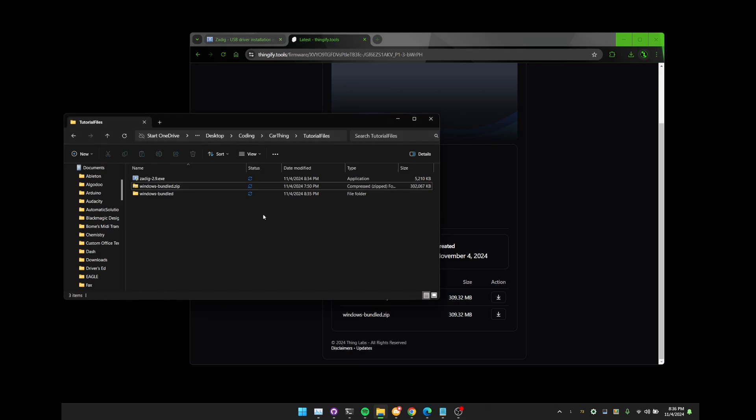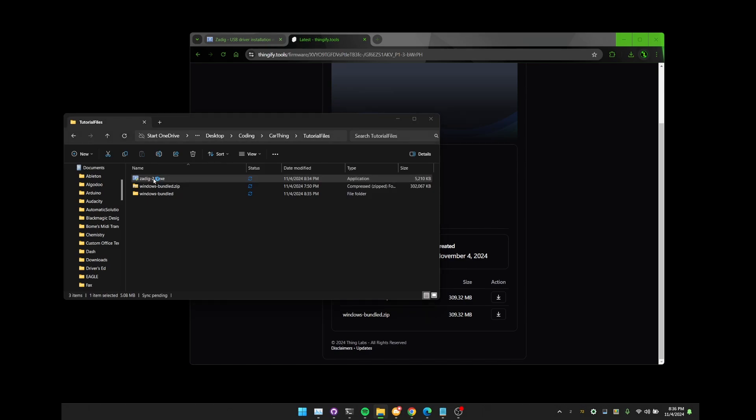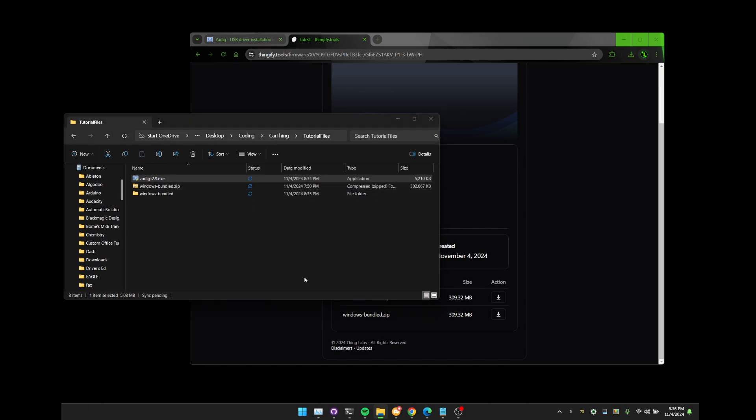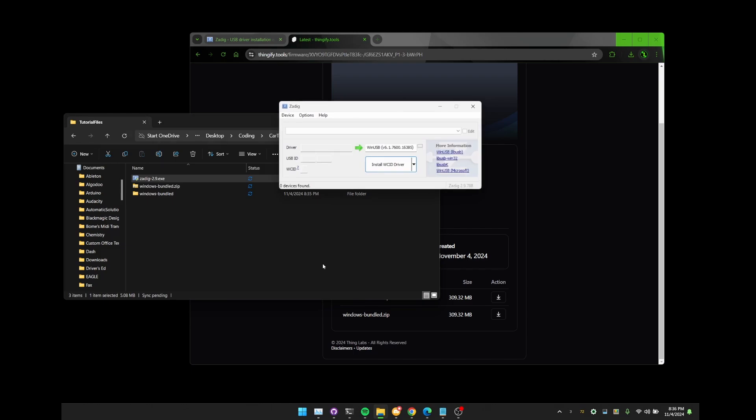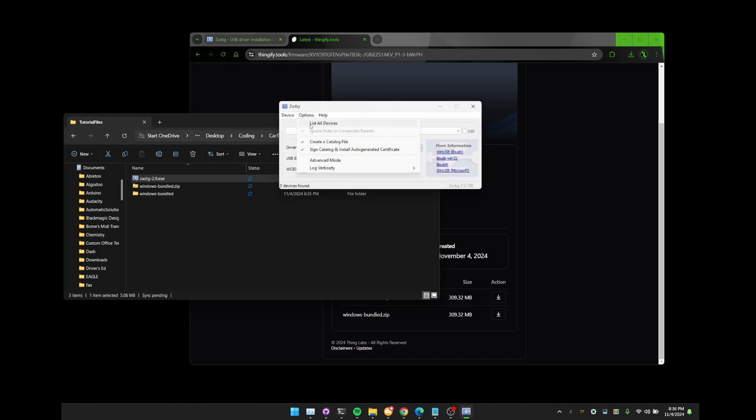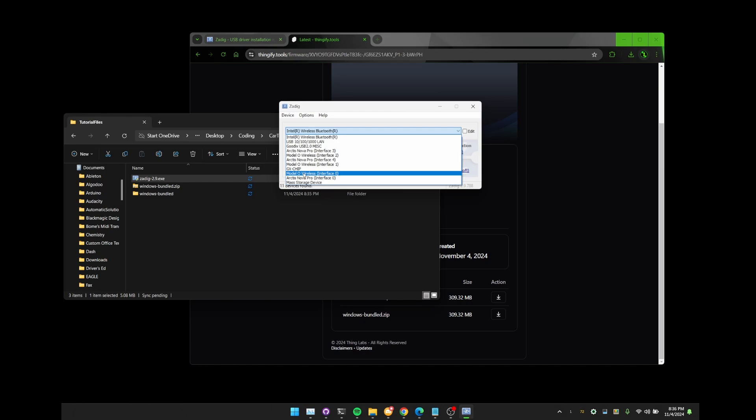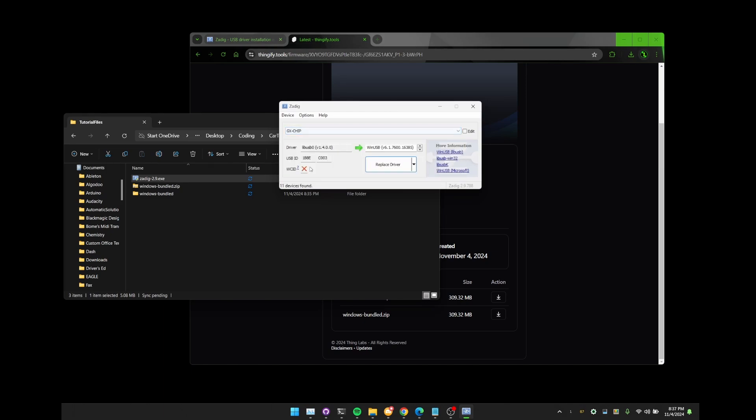You can see over here it is finished installing and we can just go ahead and open up the Zadig application that we downloaded. Here we are. We want to click options, list all devices, and then in this drop down click GX chip, just like so. We then want to click edit right here. And this is really important. Name this World Cup device, just like so. And make sure you have the capitalization here perfect. It has to be exactly that. It's very case specific and it's the only reason why this method works.